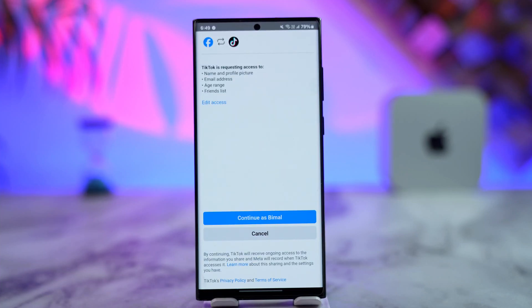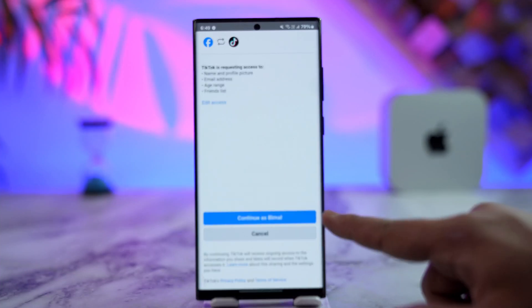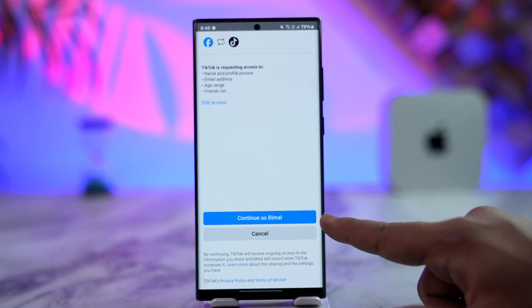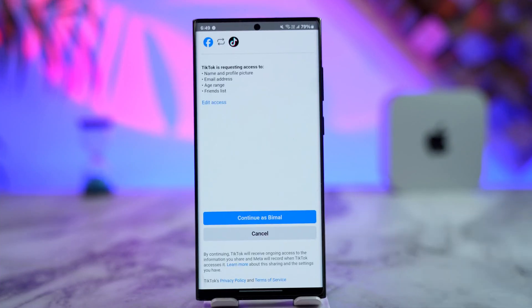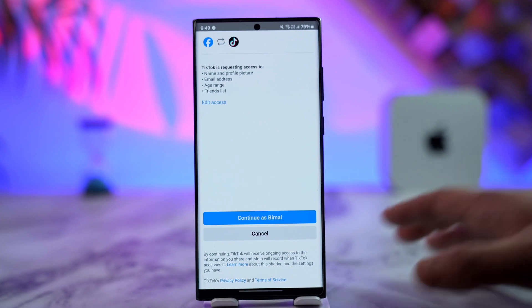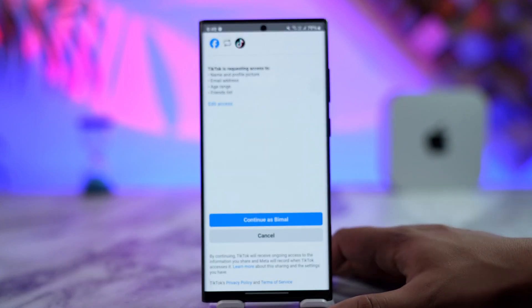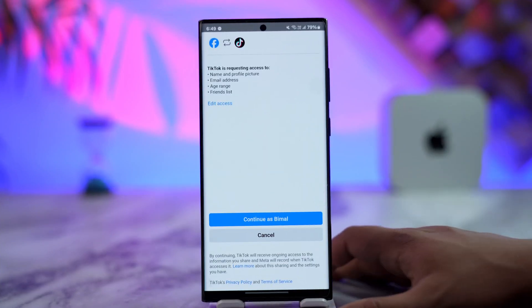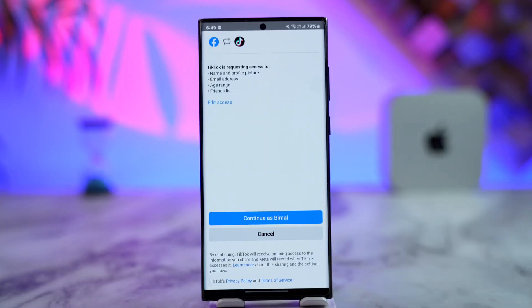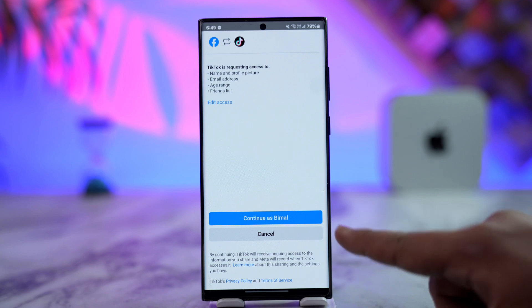When you select that, wait patiently until the page has loaded, then tap on the 'Continue with your account' option. On the next page you should be able to enter your Facebook account details, allow access, and you should be logged in without any issue.